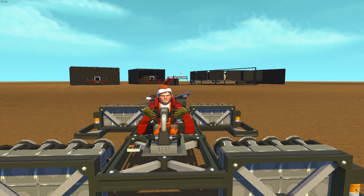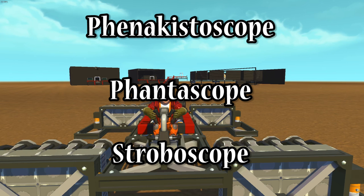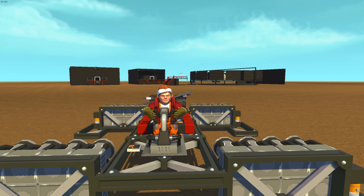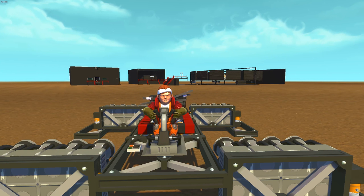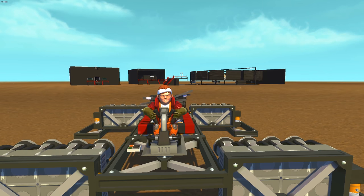So these things go by a couple of different names, those being Phenakistoscope, Phantascope, or Stroboscope. These things were invented back in 1832 by a Belgian physicist named Joseph Plateau, and they paved the way for the entire film industry that we see today. This is basically the beginning of motion picture.